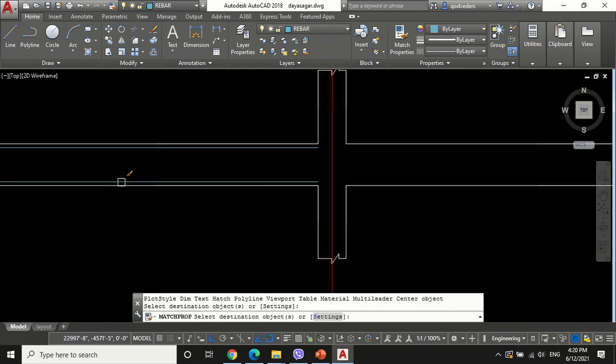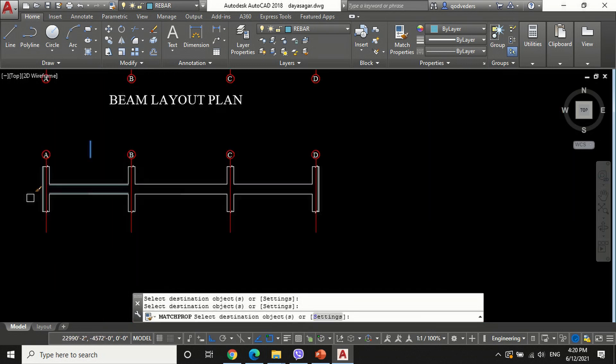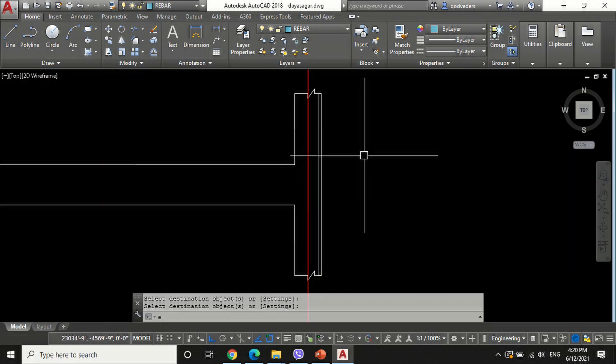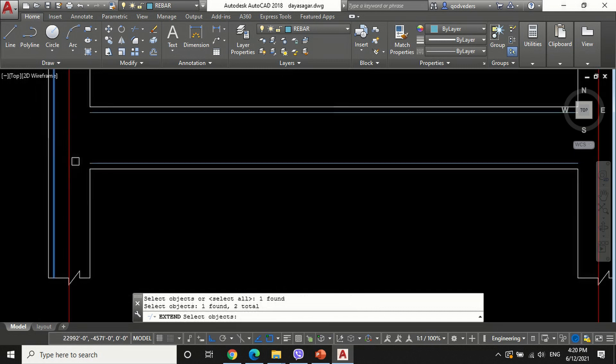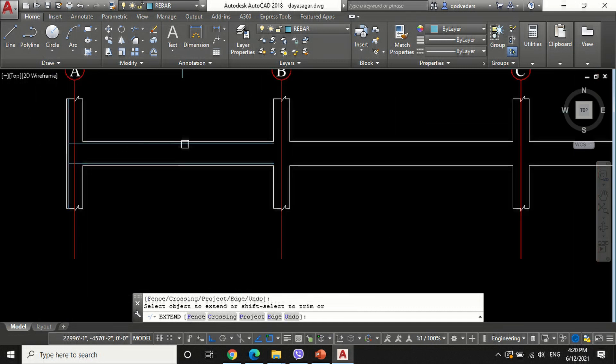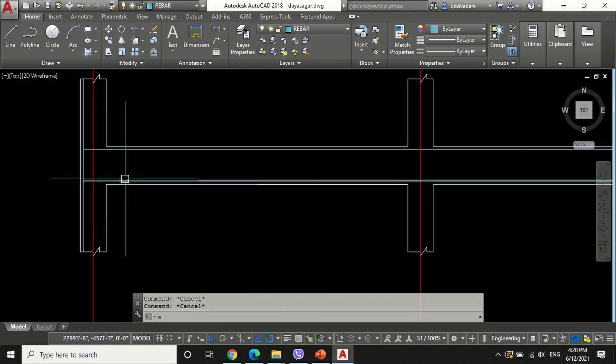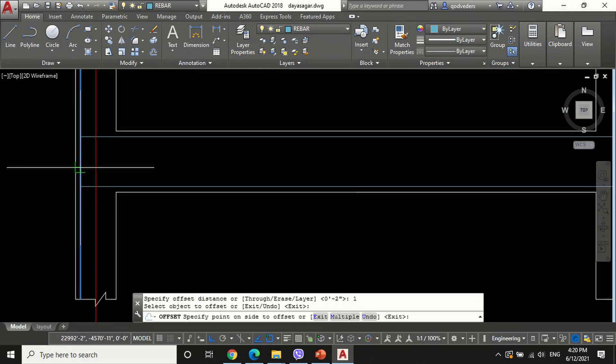This 1.5 inch offset is equal to the effective cover of the beam. Change the layer of the offset rebar line by using the match properties command and arrange the main bar as shown in the video.